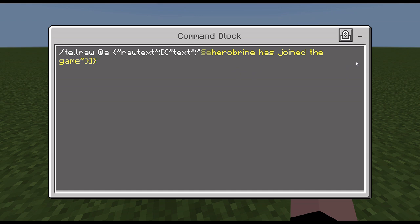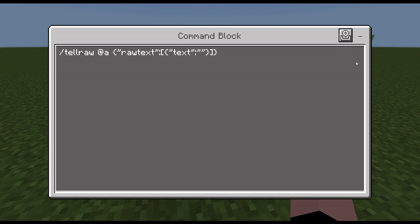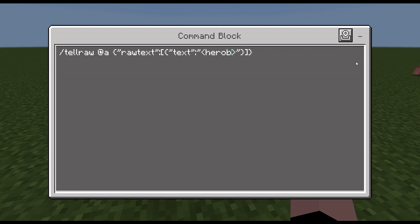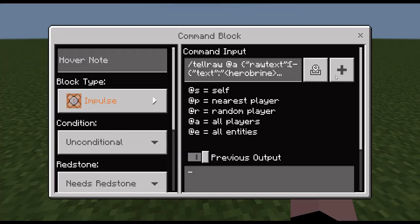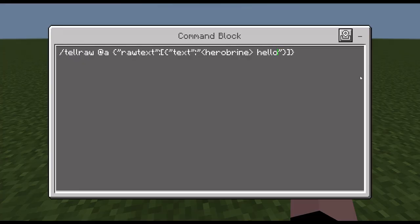You can put any name you want there. You can also use that symbol and put a name like 'Hero Brian', then make it look like someone's saying something — like 'hello' — so it looks like Hero Brian is saying it. And now Hero Brian is going to say 'subscribe'.